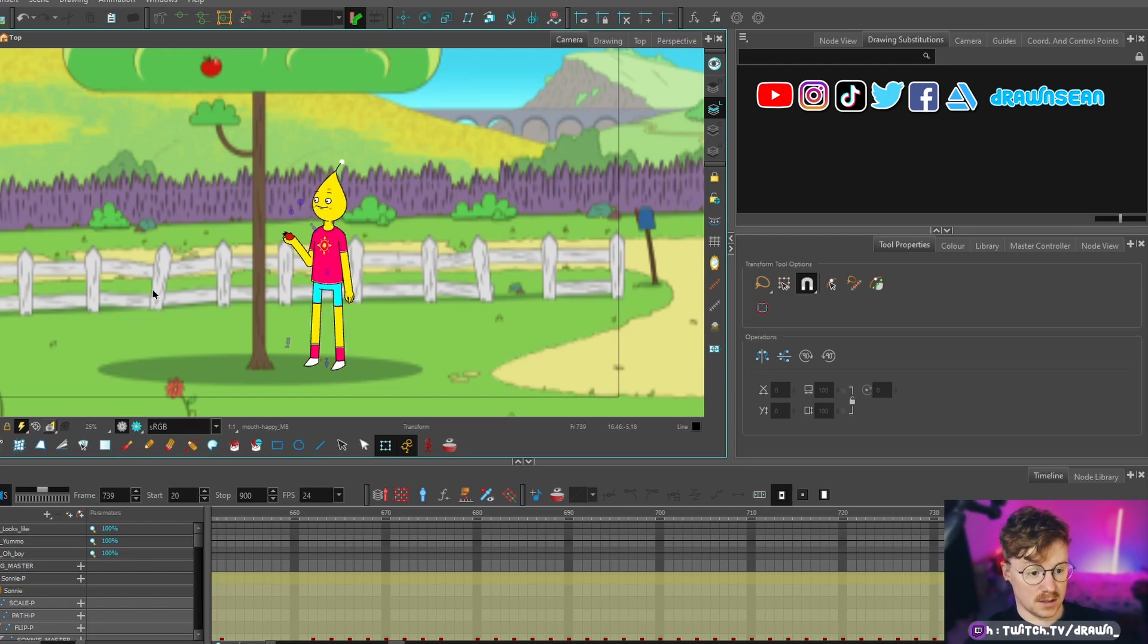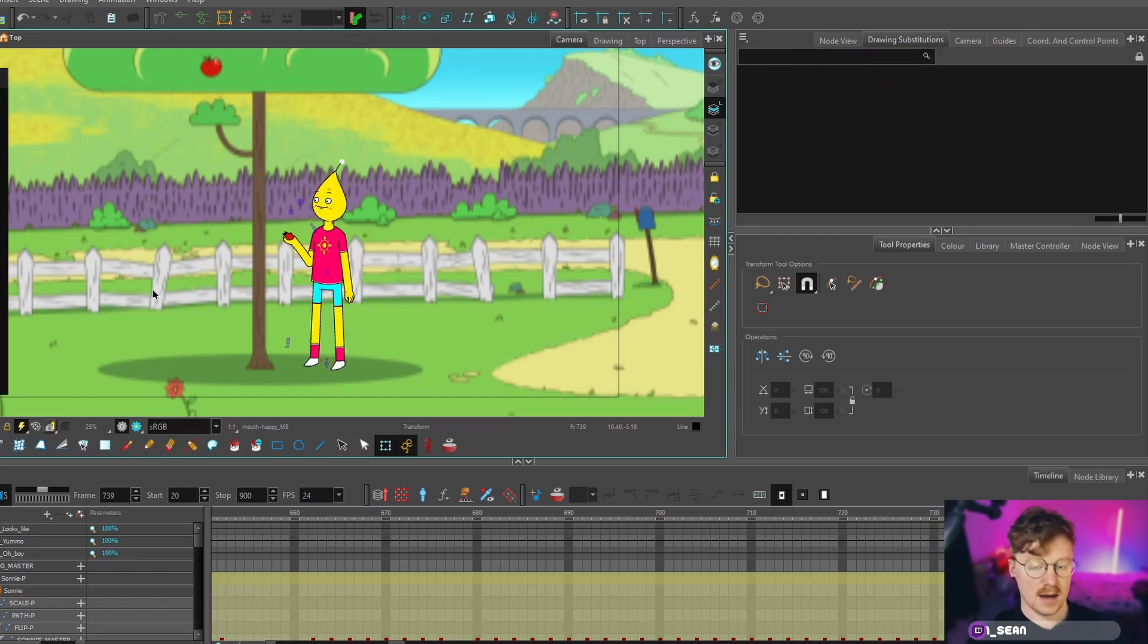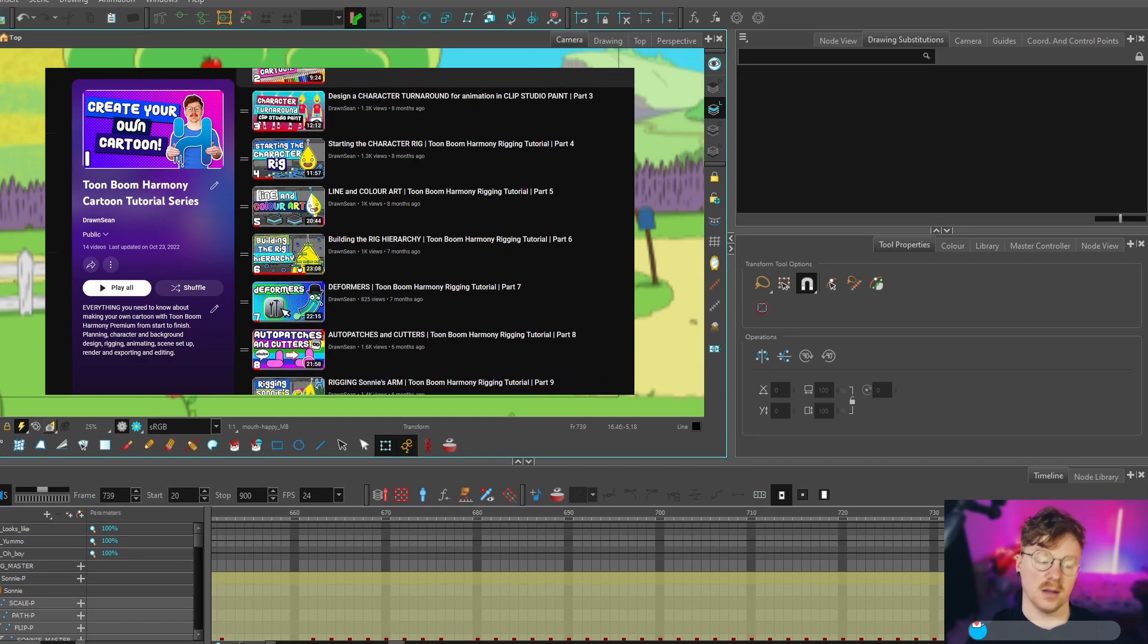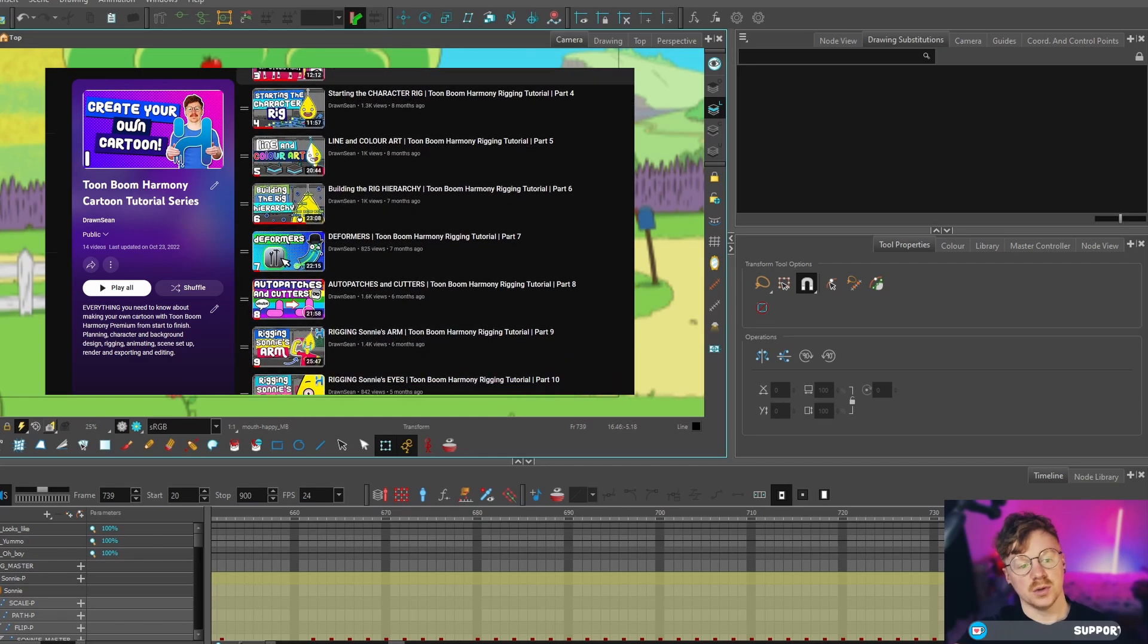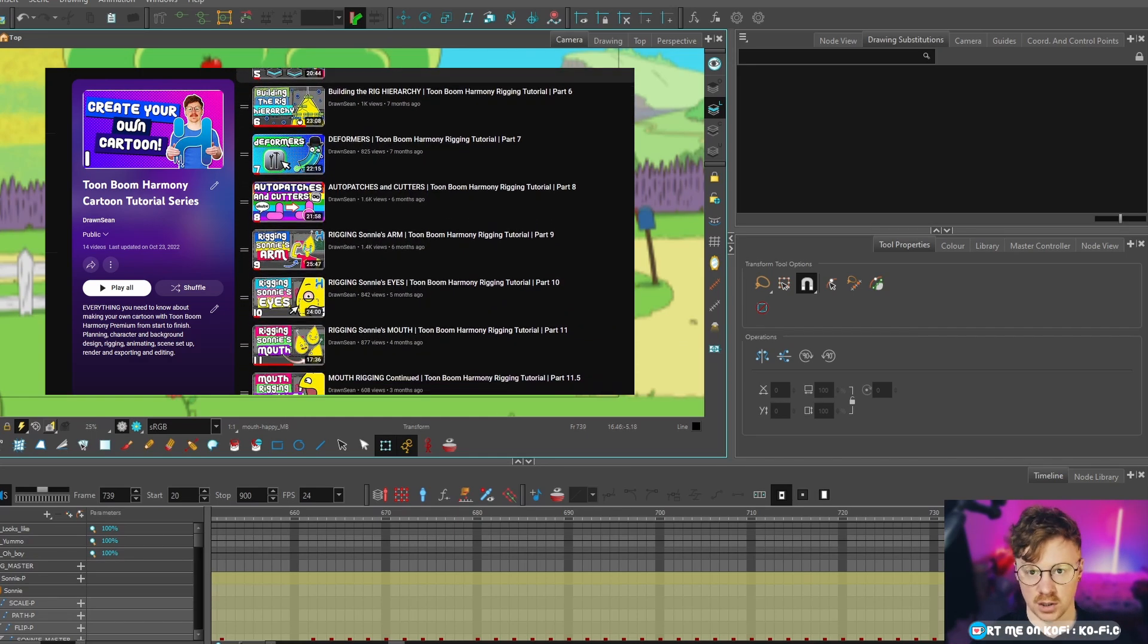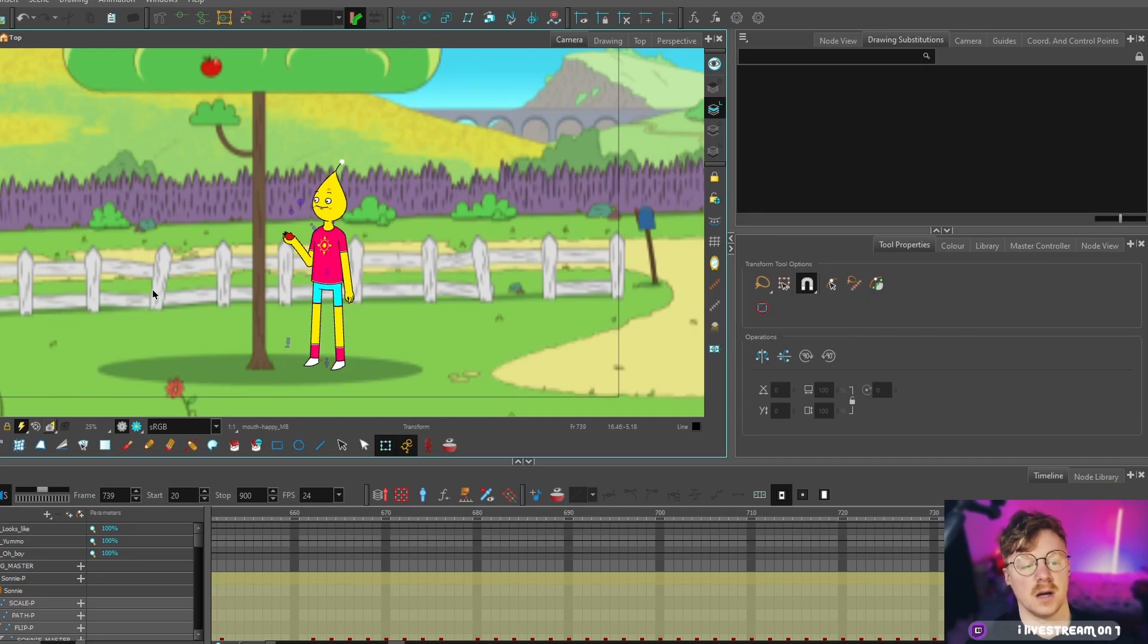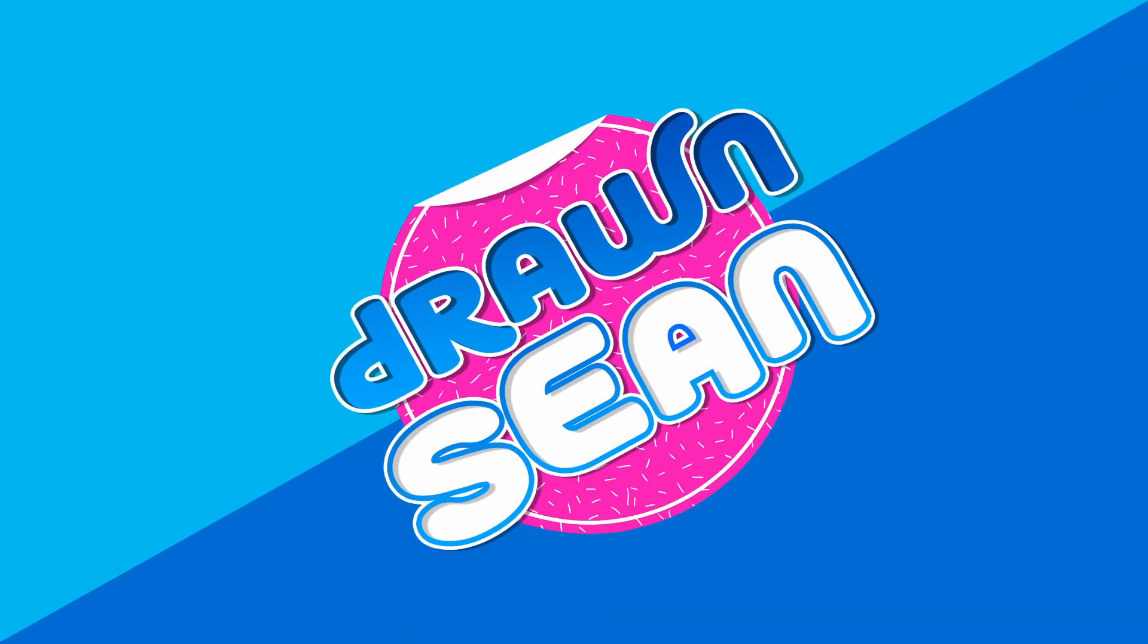In the previous videos of this series, we've rigged this character, we've animated this character, and now we're coming towards the end of the animation where I'm going to be showing you how I do the lip syncing. We've got three lines of dialogue so let's get started.